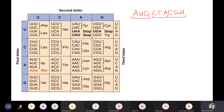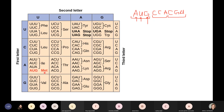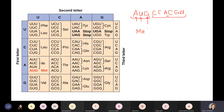My first codon is A-U-G. On the genetic code table, my first letter A gives me the row, my second letter U gives me the column along the top. A-U-G codes for methionine. Every single one of our proteins starts with AUG — methionine. So I've translated the first codon. The first codon tells me I started my amino acid chain with methionine.